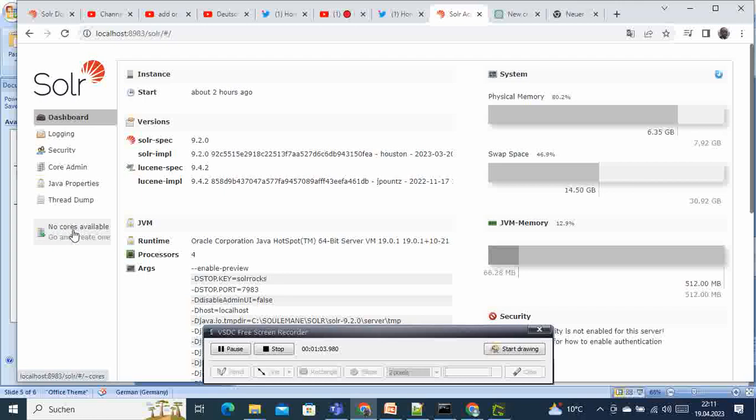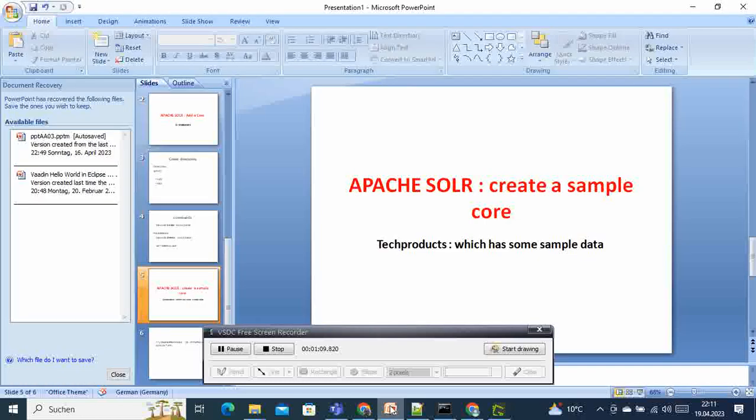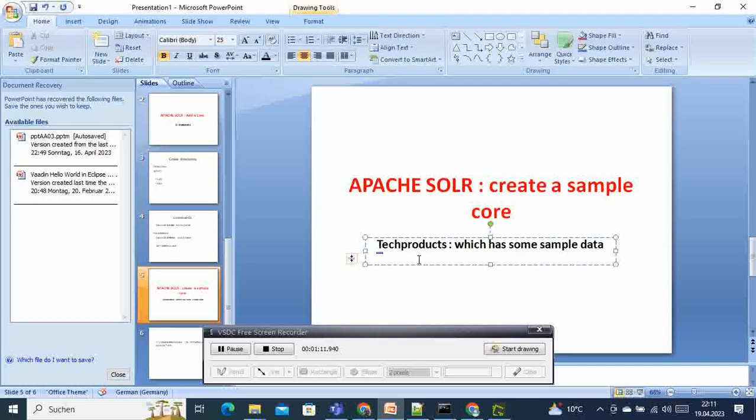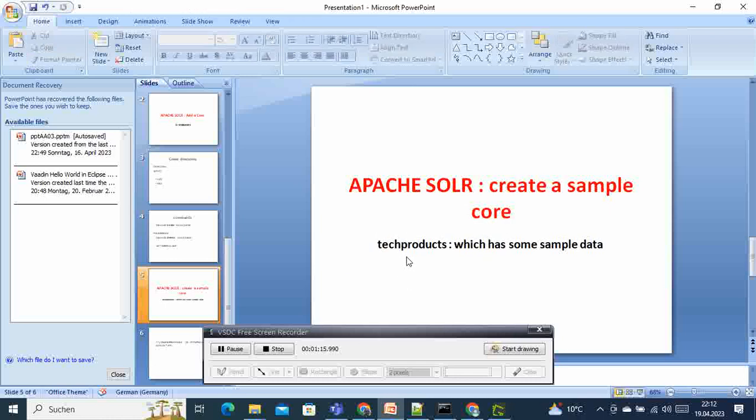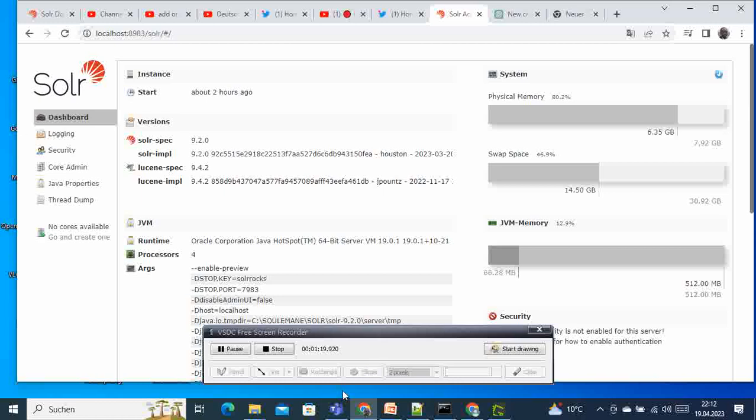What we need to do is to create the sample core. The sample core that comes with Solr is called techproduct, and tech here starts with a lowercase t.